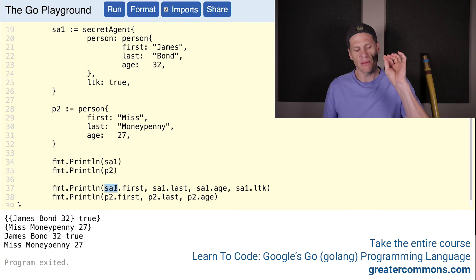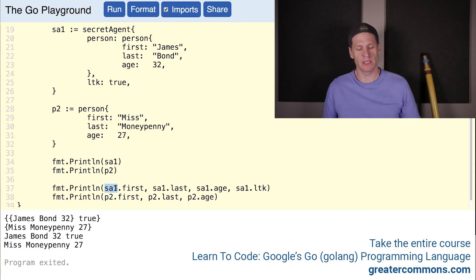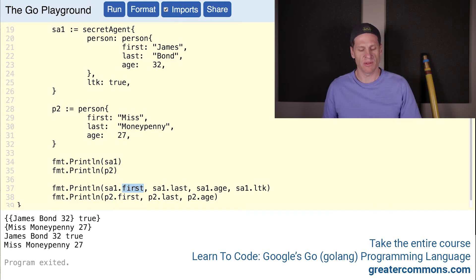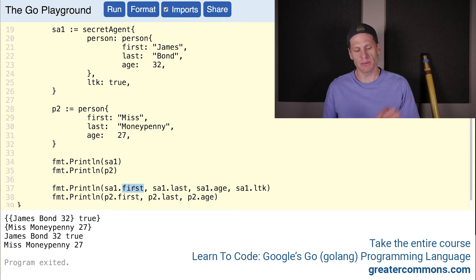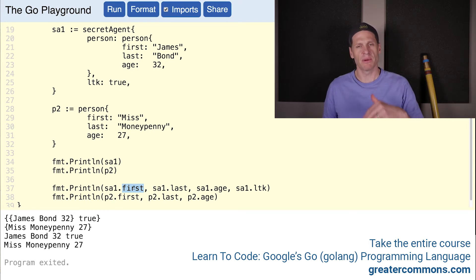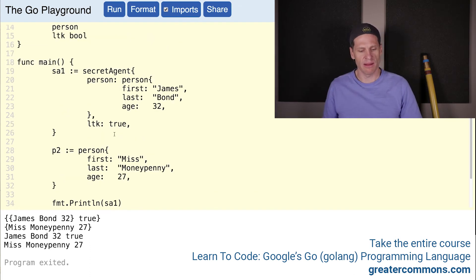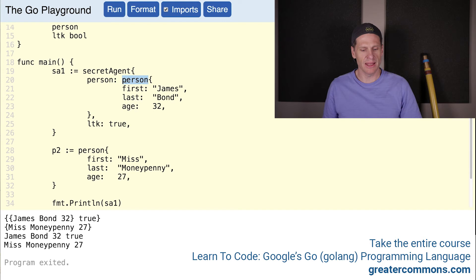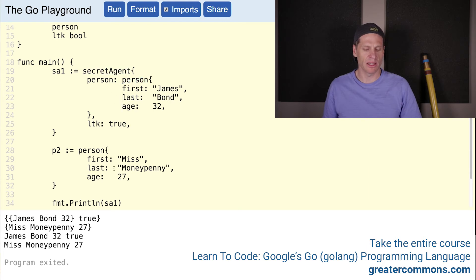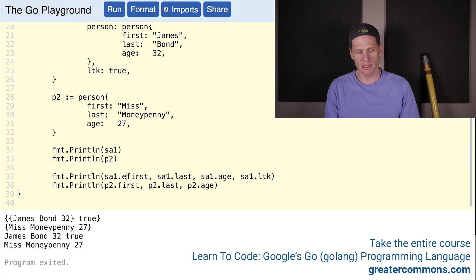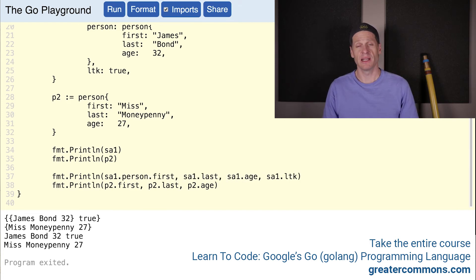Here's where we use the dot notation to print out the identifier's name that's holding the value of that type secret agent, and then the field name. Dot notation, just the field name. You'll notice that these inner types, these inner fields of that embedded type got promoted. They got promoted up to this higher level. These fields are part of that inner type, and they got promoted up to secret agent. We didn't have to do SA dot person.